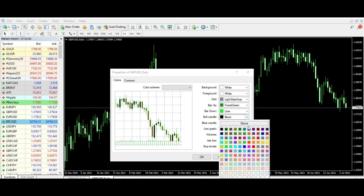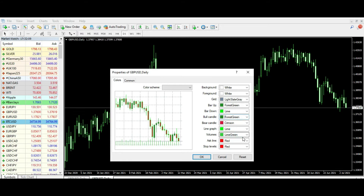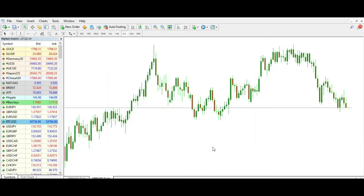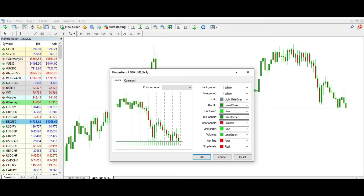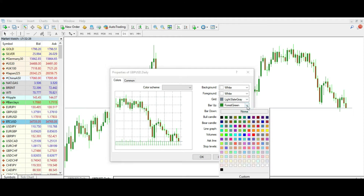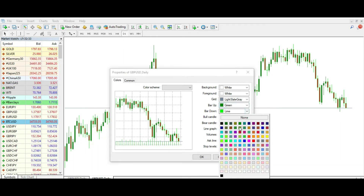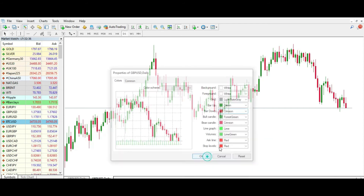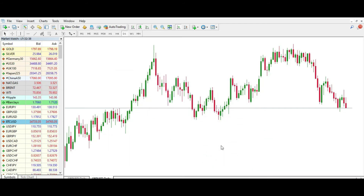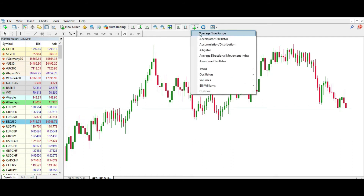The bull candle can be, for example, green — something like this. So we have a green bull candle and a red bear candle. We can put bar up again to maybe this green and bar down to be like this, and this is much prettier. But that's not all — we can try to do something else.